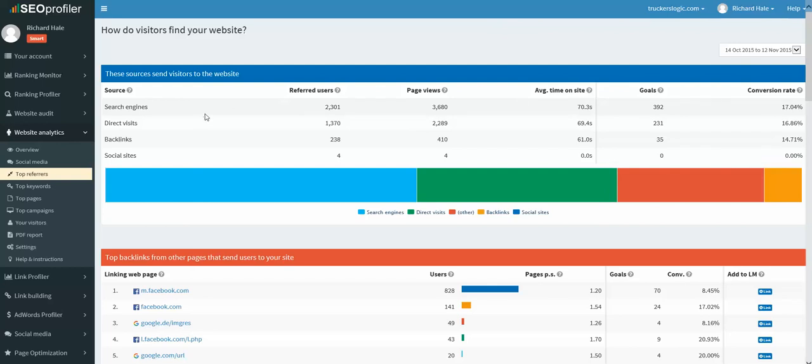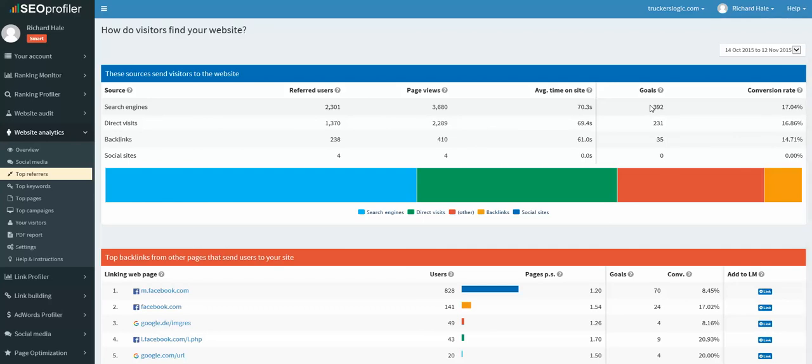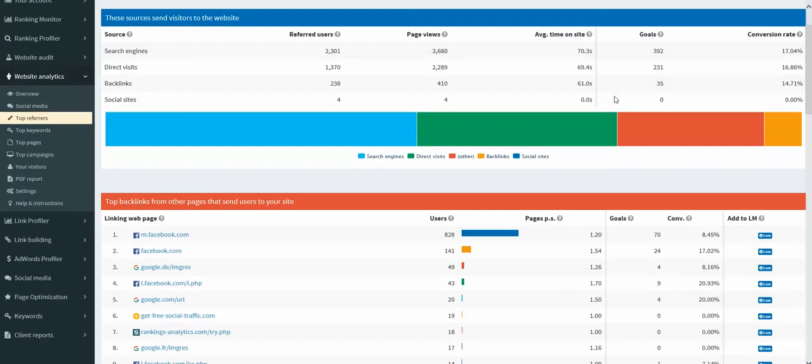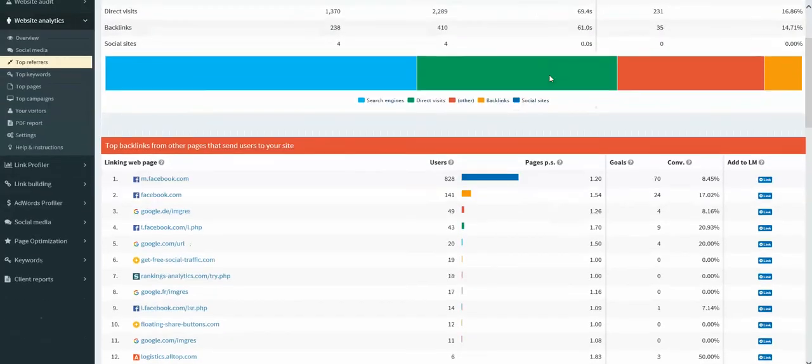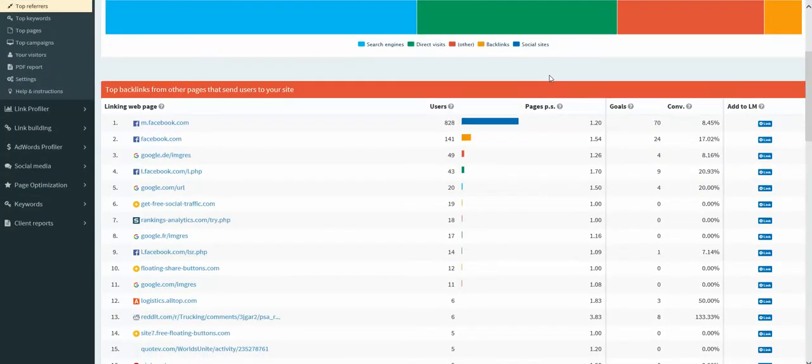We can also see the average time on site that each one of those had averaged. We know with our search engine traffic we're seeing about 70.3 seconds per user on site on average, but we know that they are completing more goals. So these are helpful insights to your business and conversion rates. Like these are incredibly high because we do a good job, of course.